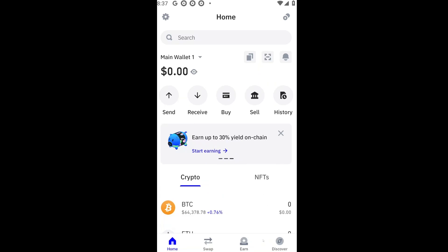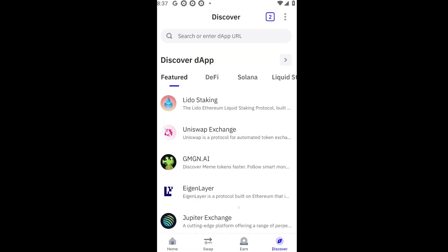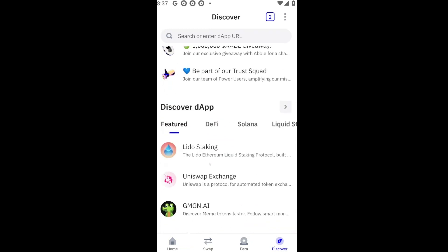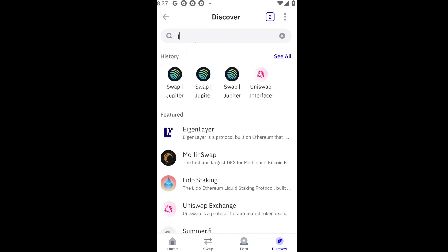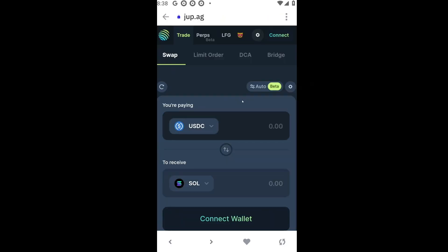To proceed, let's click on the Discover button. Inside the Discover section, scroll down until you see Jupiter Exchange, or you can just type jup.ag. This is basically the Jupiter Exchange — wait for it to load.